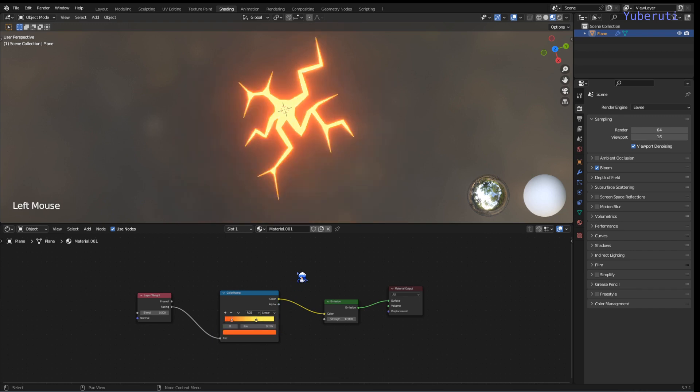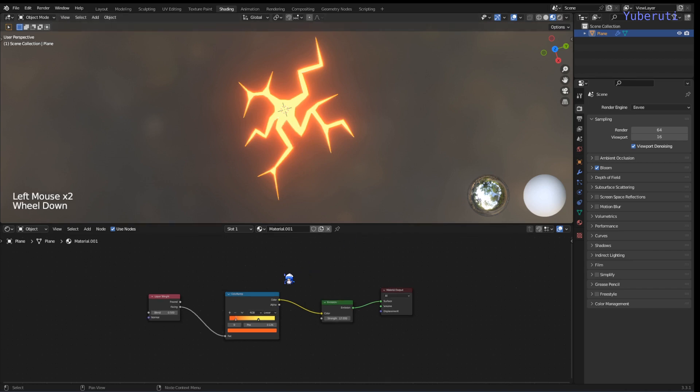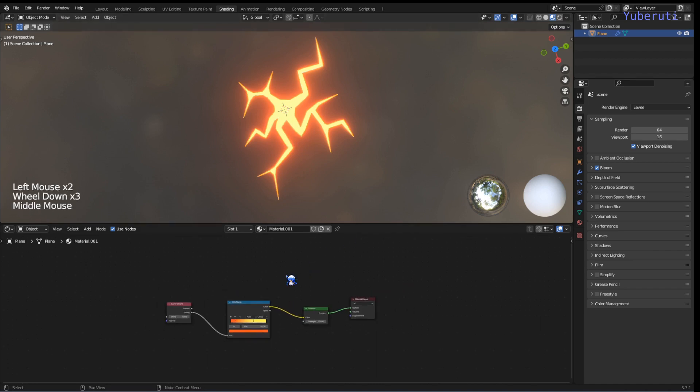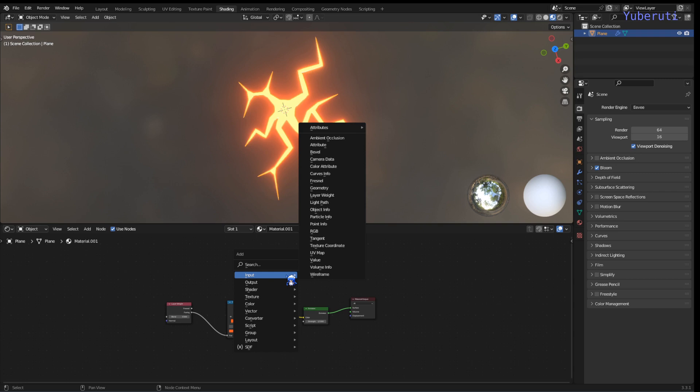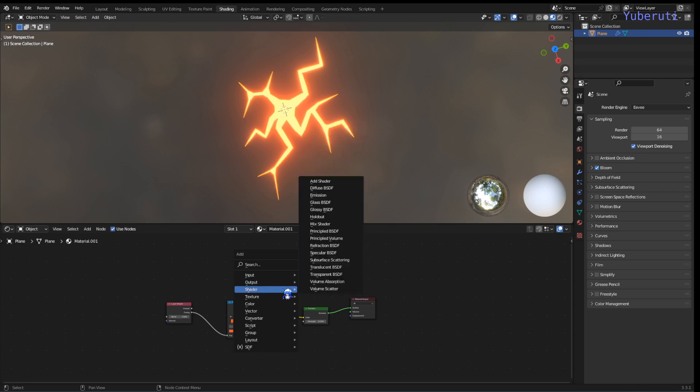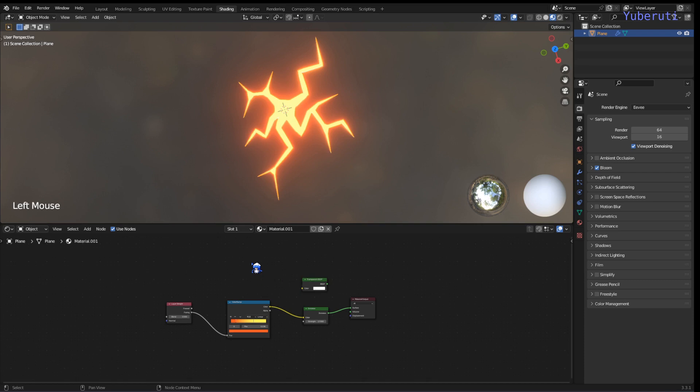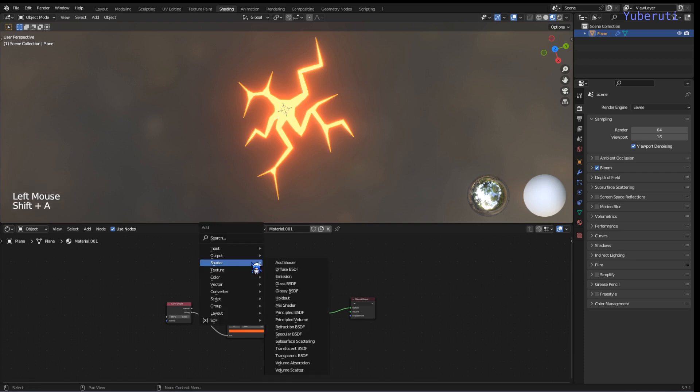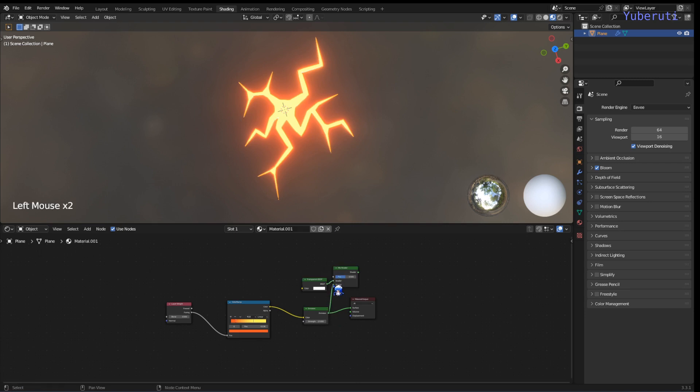Okay so if you want to animate this, usually it's going from inside out, you can make it appear from the middle and then branch out. So to do that we're going to add in a transparency BSDF and we're also going to add in a mix shader. We're going to use transparency for this, let's plug this in.